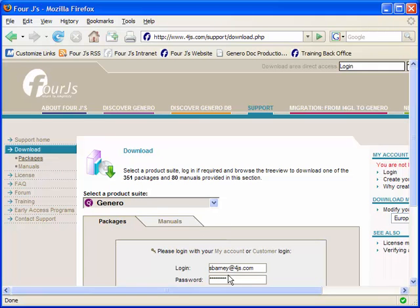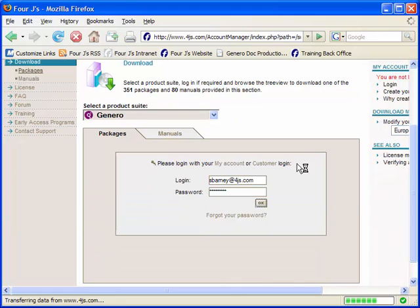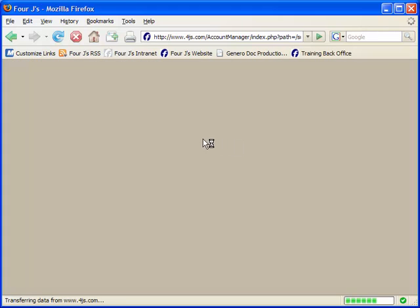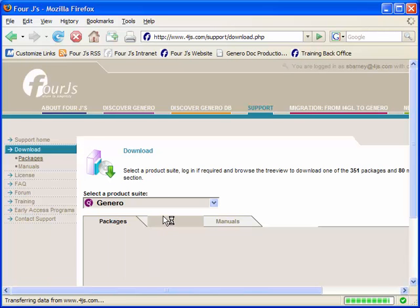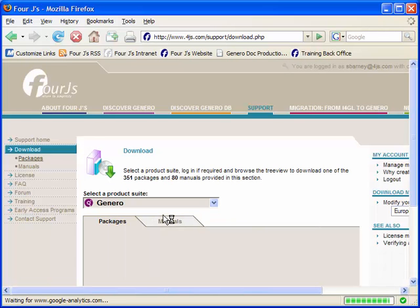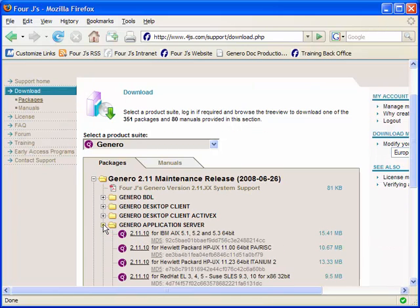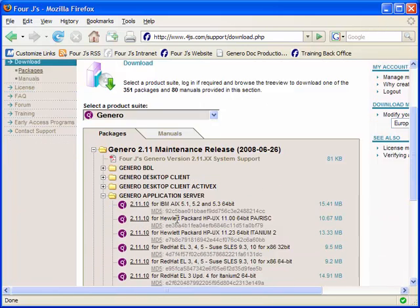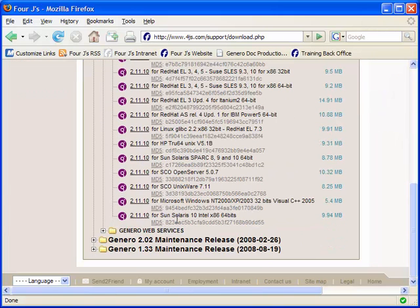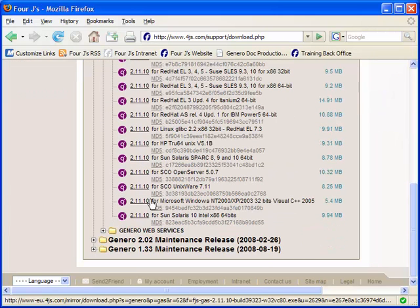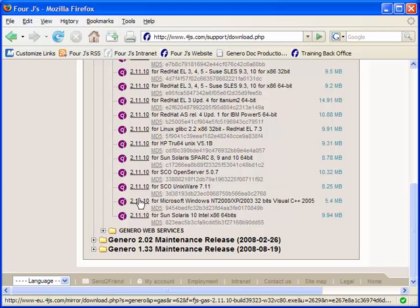The installation package will provide you a wizard to guide you through the installation process. For this example, we are going to install the Genero Application Server for the Windows platform. Notice that we go and we retrieve the package, the installation package, from the support page on the 4J's website.